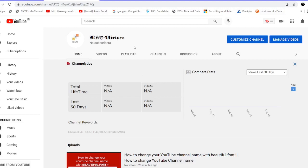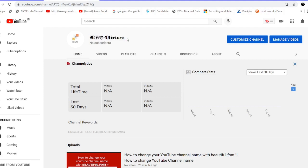Hello friends, welcome to MKD Mixture. This is my second video and in this video I'm going to show you how to change the font color in Notepad. This is my new channel, please help me to grow the channel. If you like my video then please subscribe.